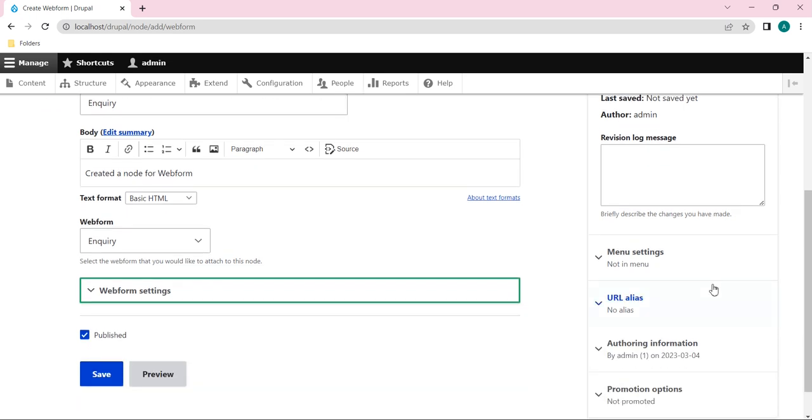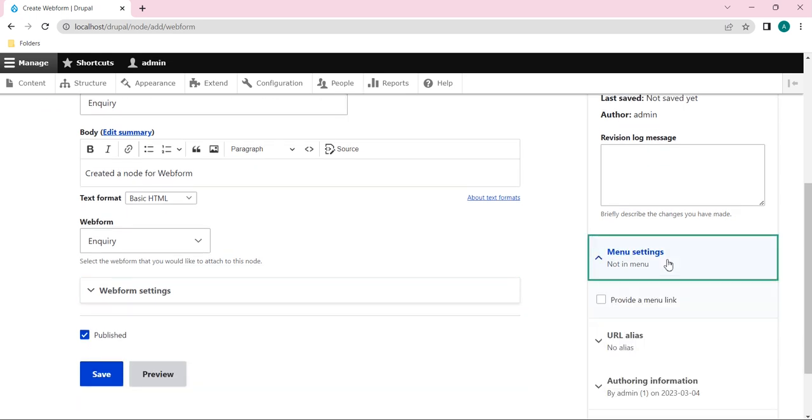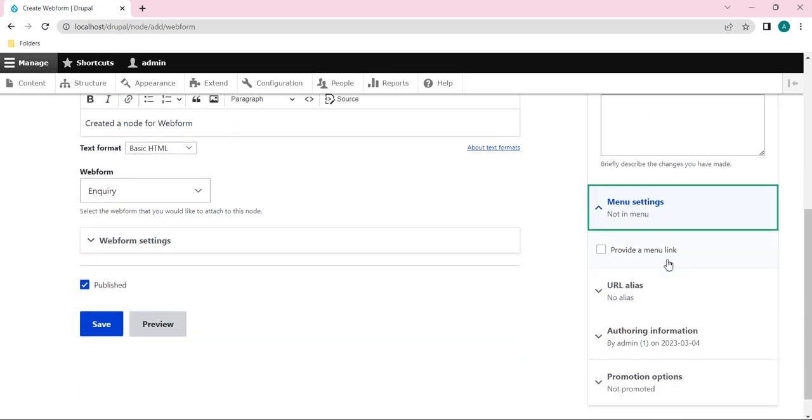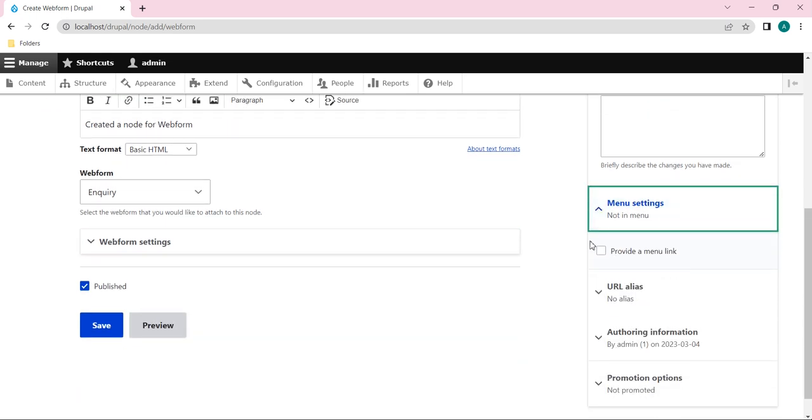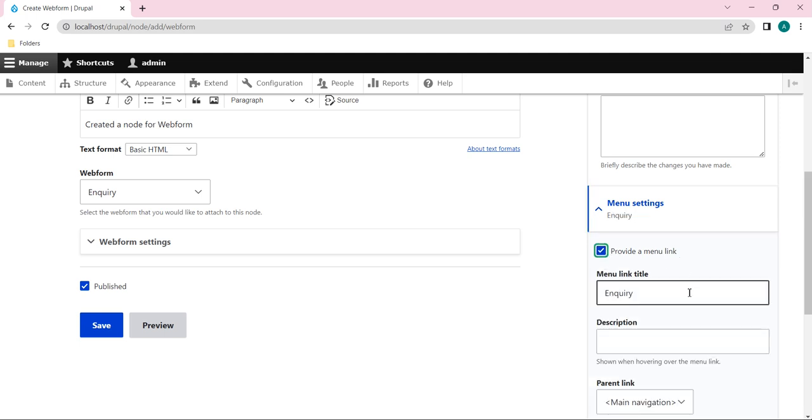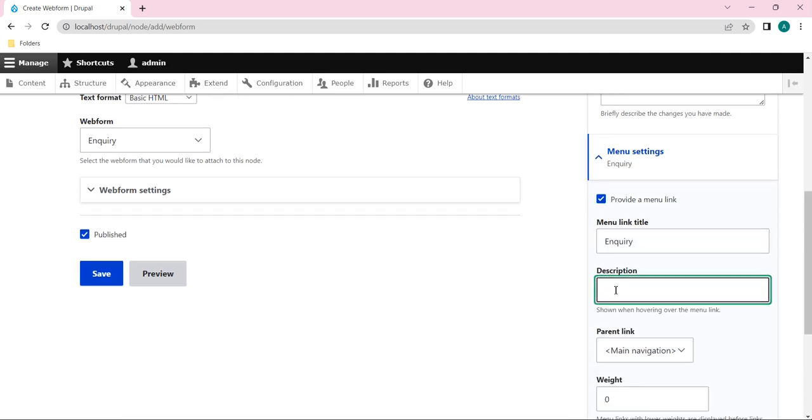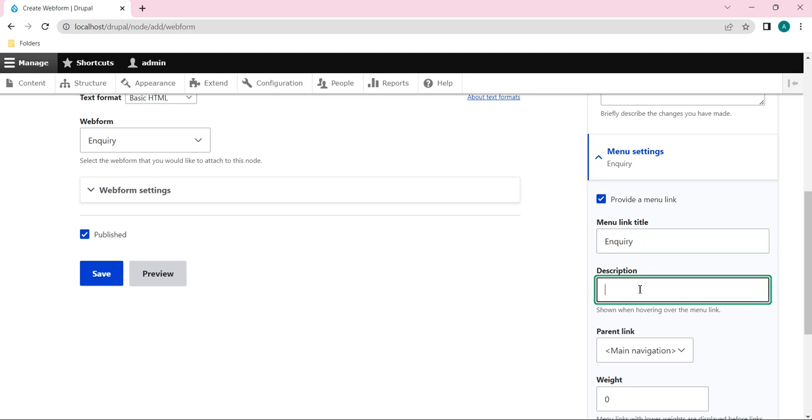And let's go to the right side part. Here you can see Menu settings. So this node we can provide a menu link as well. I will check this. And here we can provide a description as well, so whenever we hover on that menu we will get some description what we will enter here.